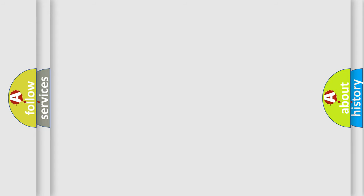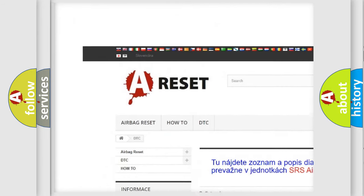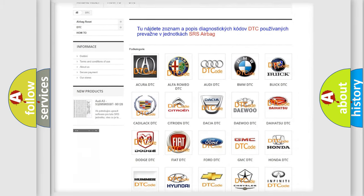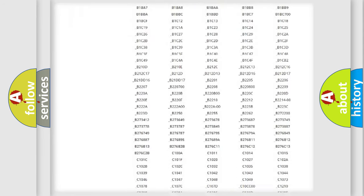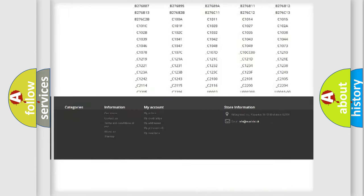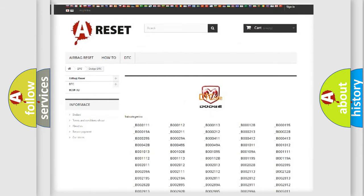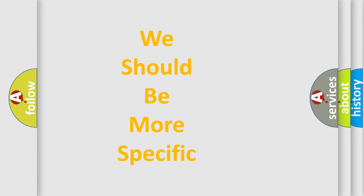Our website airbagreset.sk produces useful videos for you. You do not have to go through the OBD2 protocol anymore to know how to troubleshoot any car breakdown. You will find all the diagnostic codes that can be diagnosed in Dodge vehicles, as well as many other useful things. The following demonstration will help you look into the world of software for car control units.